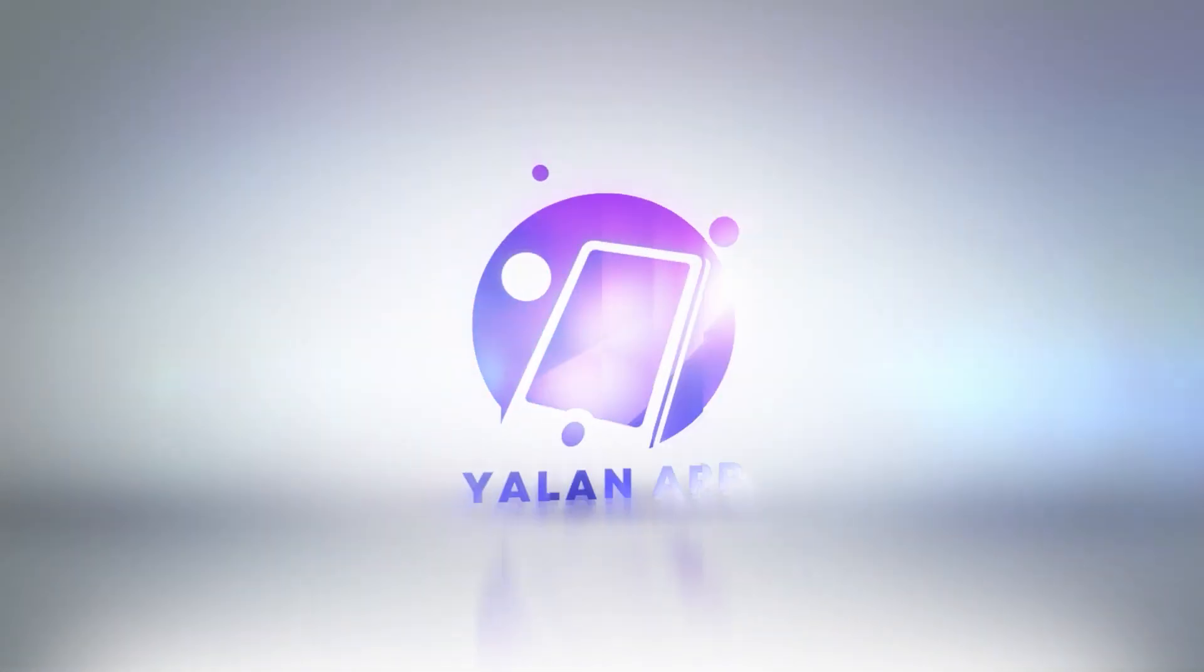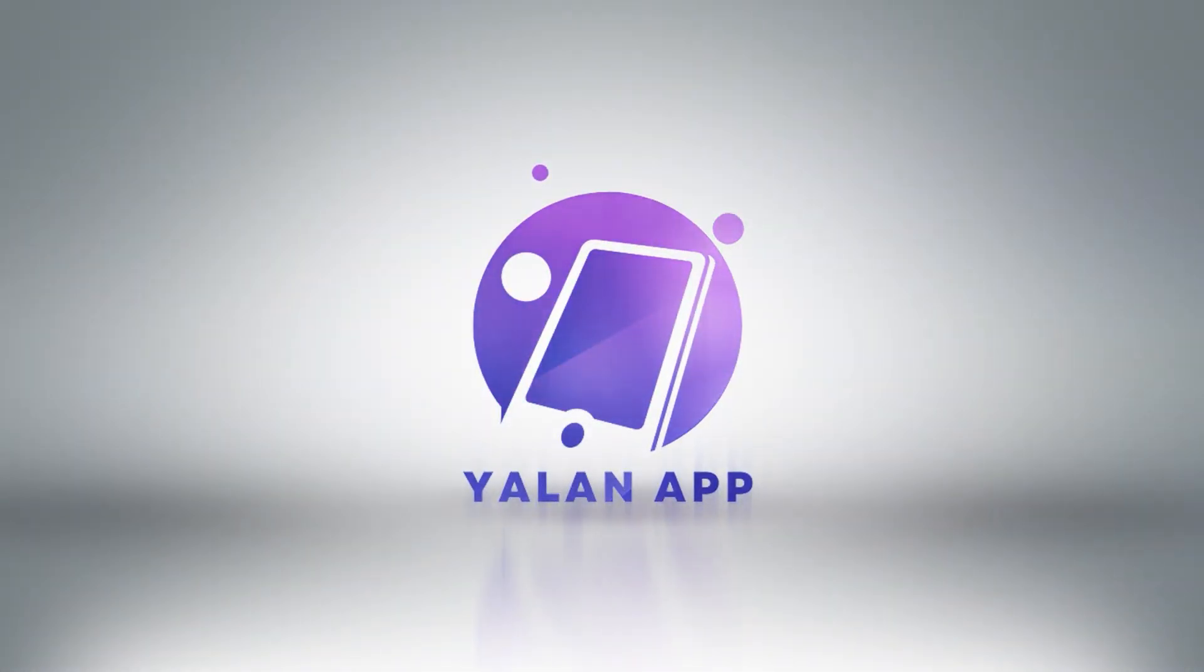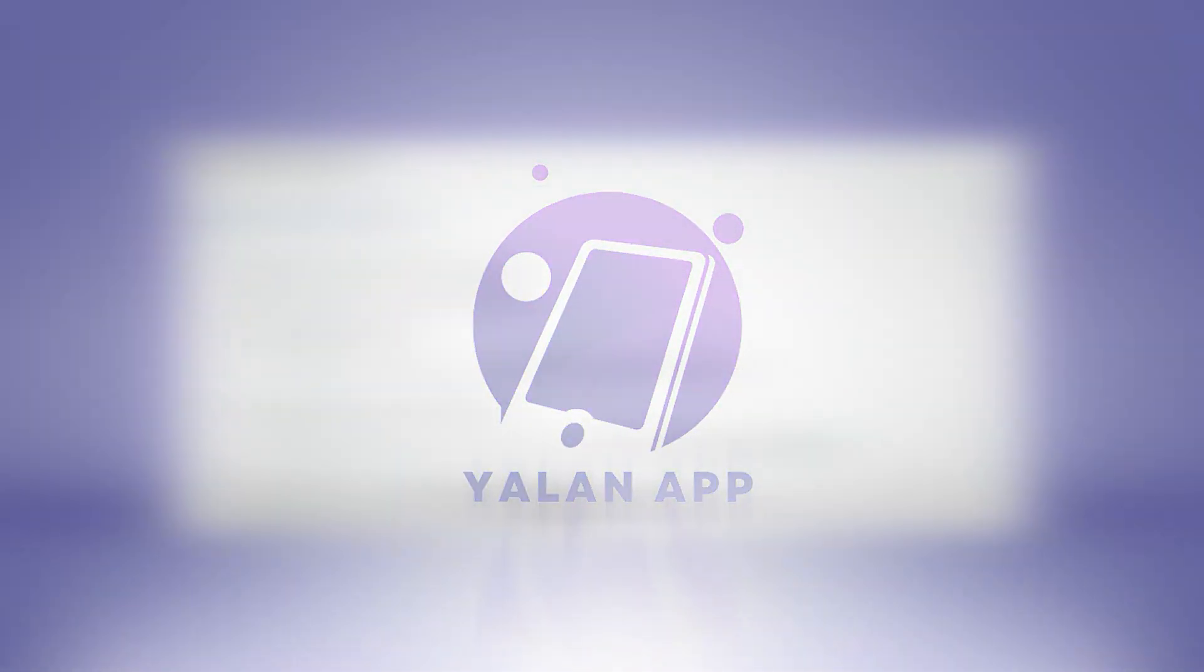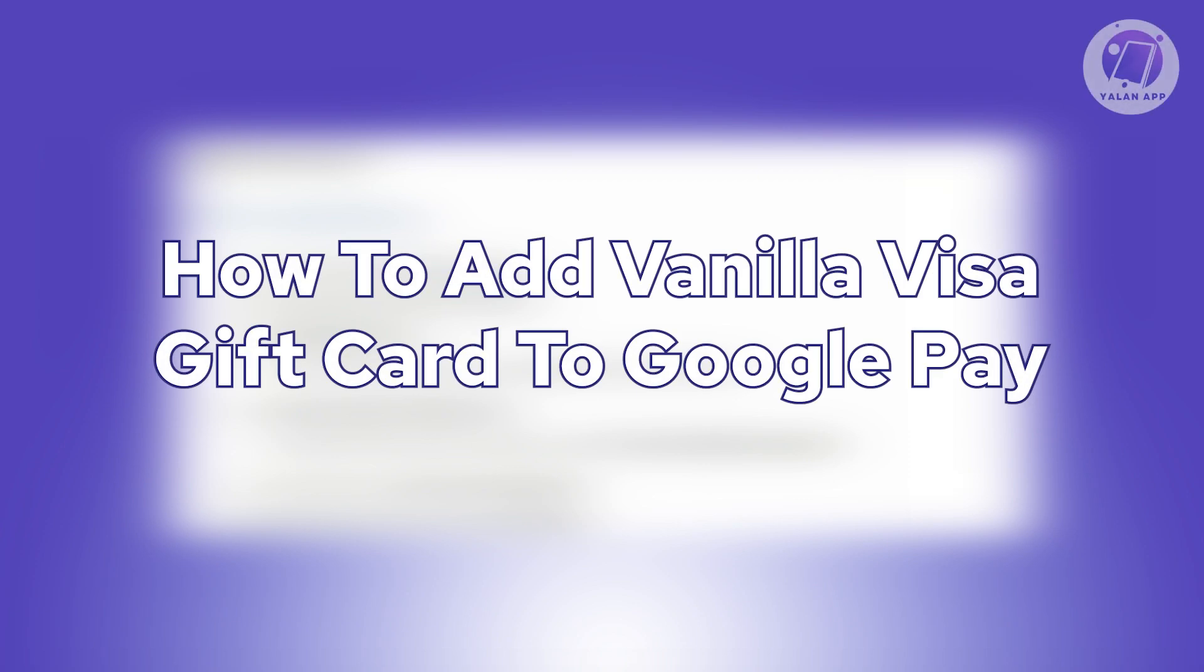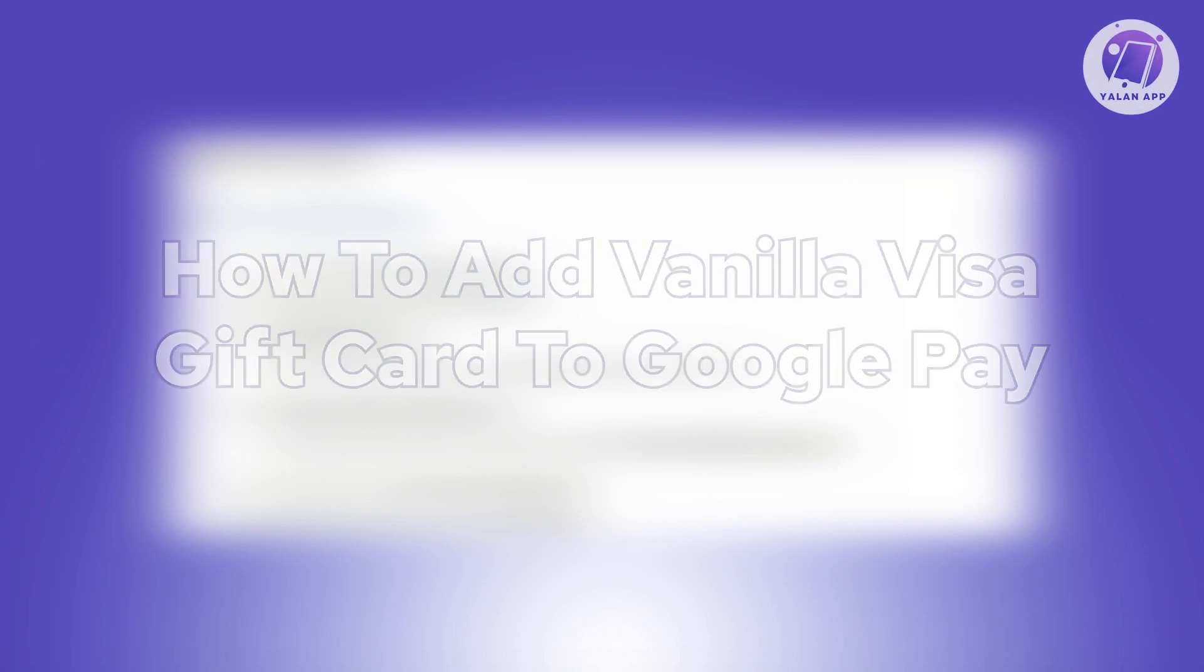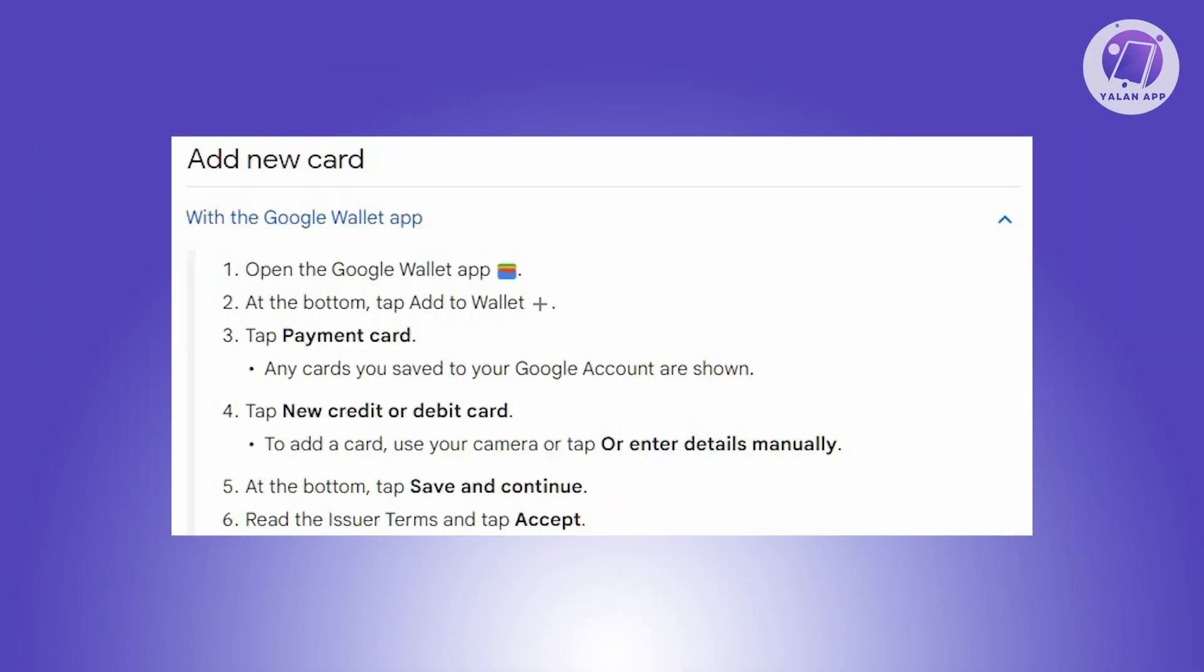Hello guys, welcome back to Elon App. For today's video, we're going to show you how to add Vanilla Visa card to Google Pay. So if you're interested, let's get started.